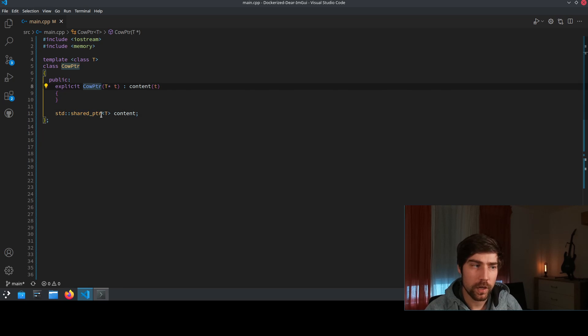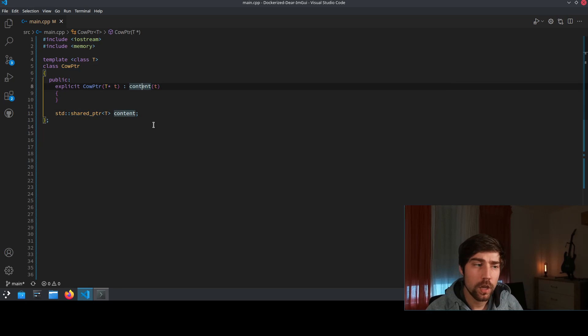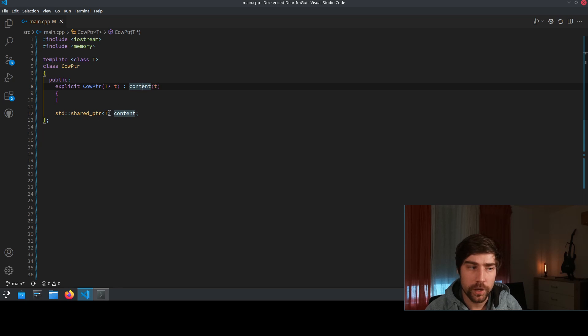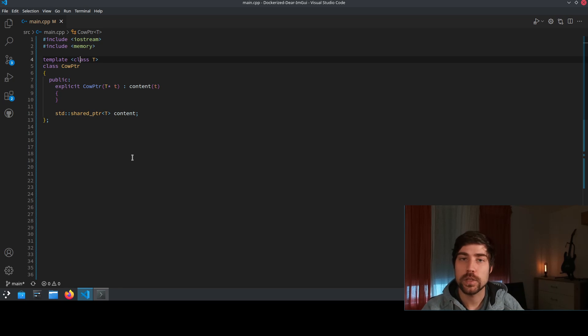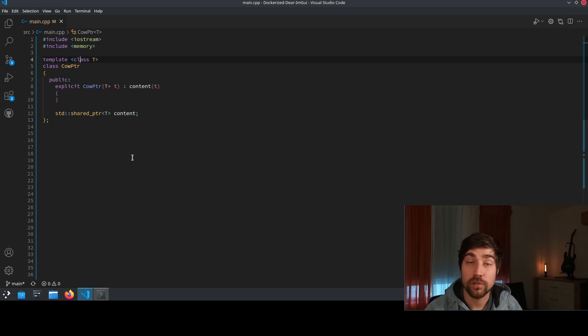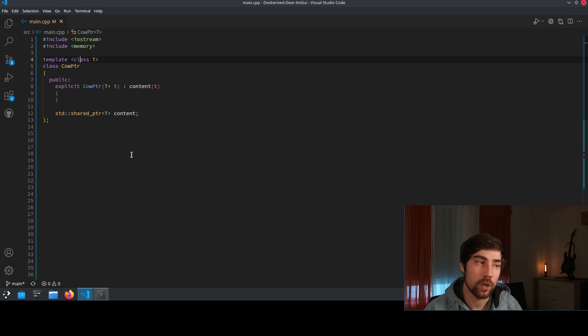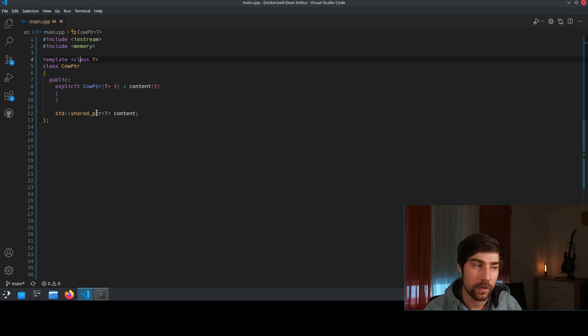So when we construct the copy on write pointer we construct the shared pointer of the type T. That's why we have here a template which means that we can use later this implementation for any type that we want to wrap in this copy on write pointer.